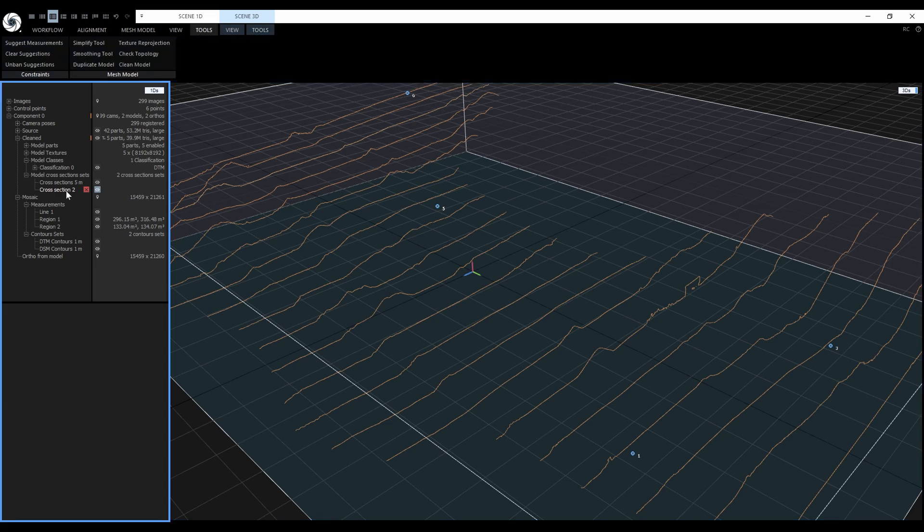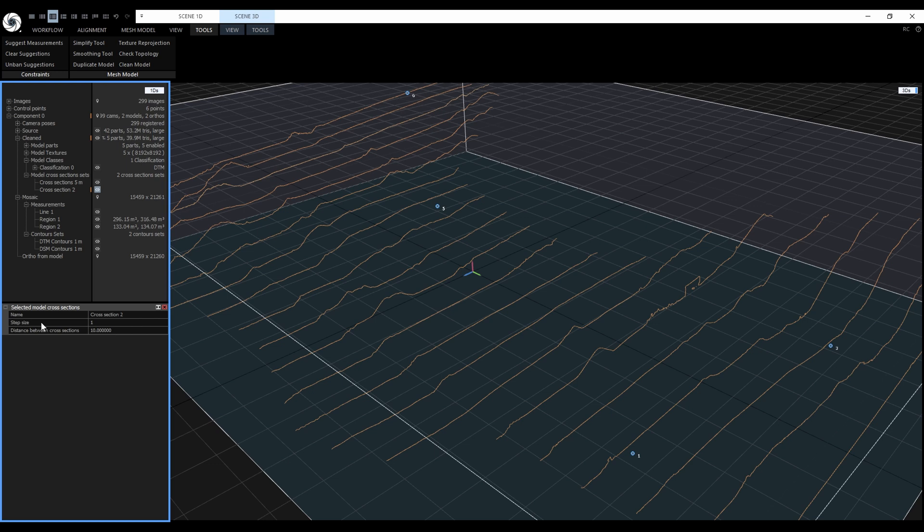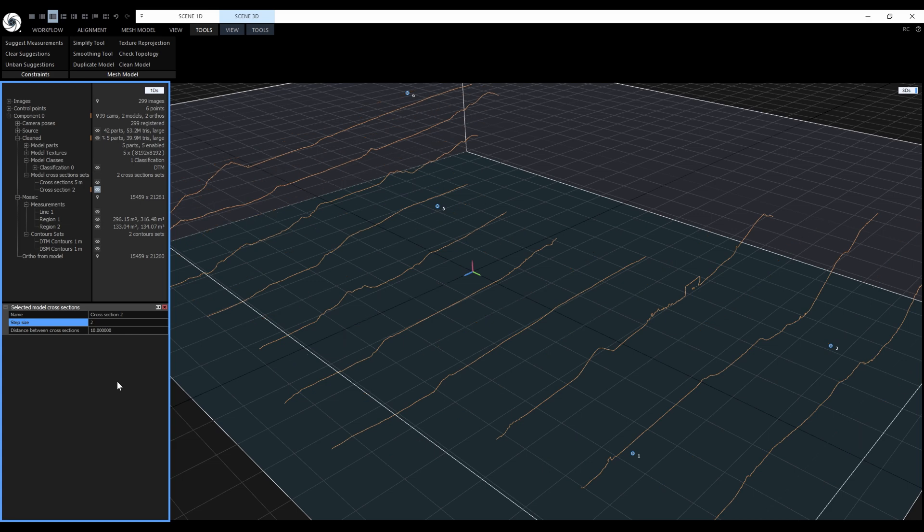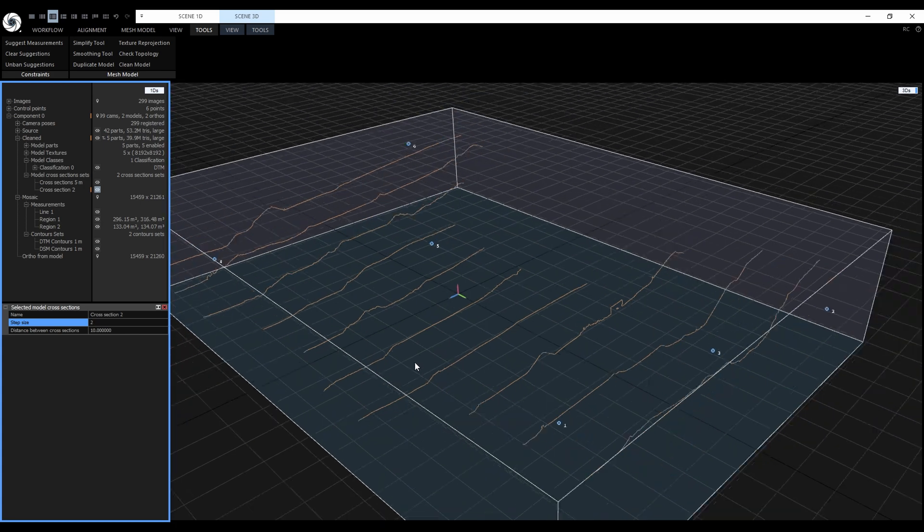If we select them, we get a new option to change the display step of the already computed cross-sections. Right now, every cross-section is being displayed. If we change the step to 2, only every other cross-section will be displayed.